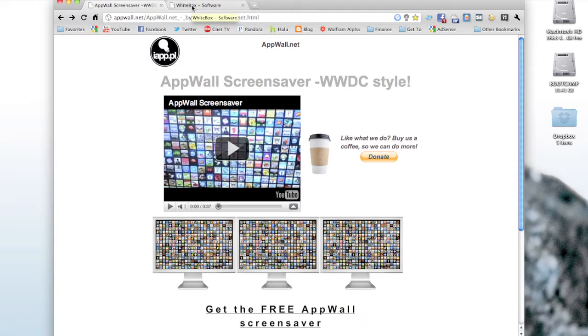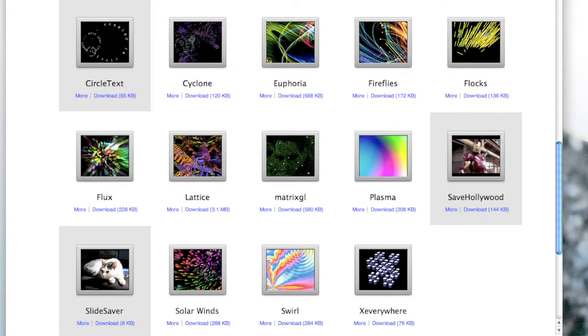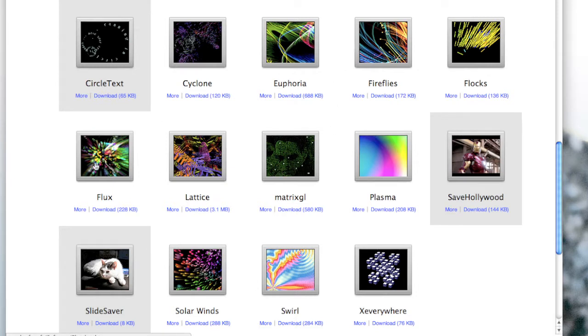Now the second place actually has quite a few screensavers—it has The Matrix and just some different ones here, but I really like this Flux one. So now I'm going to show you how to download and install them.